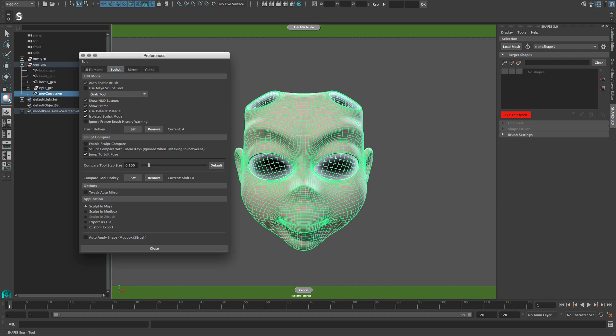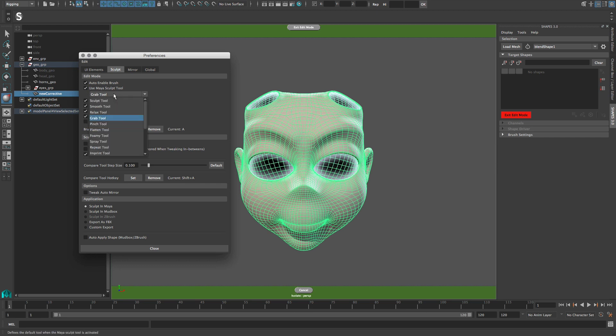If you are using Maya 2016 or later, you can also choose to use the Maya sculpting tools instead. With the option list you can choose which Maya sculpt tool is enabled by default.